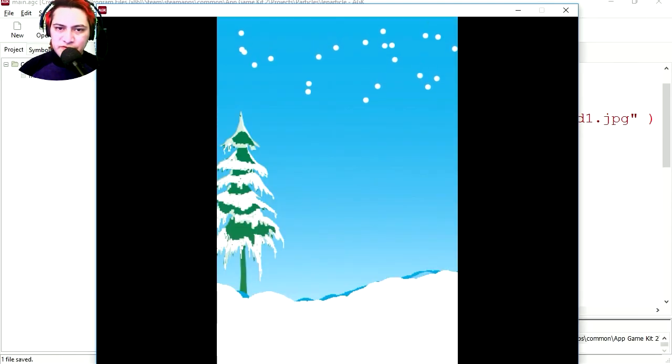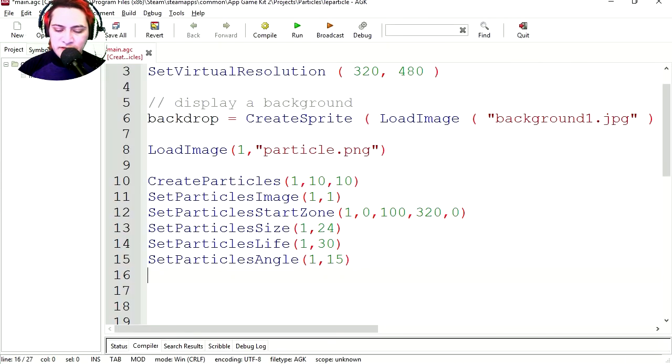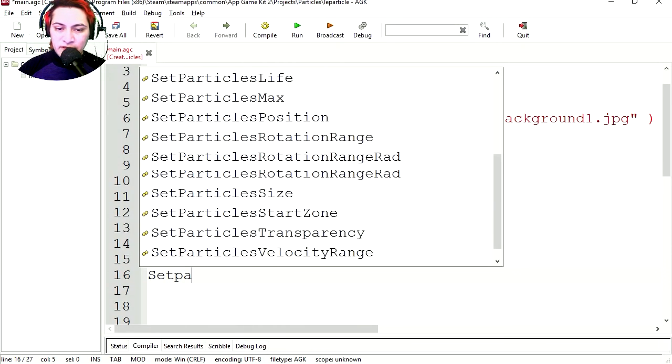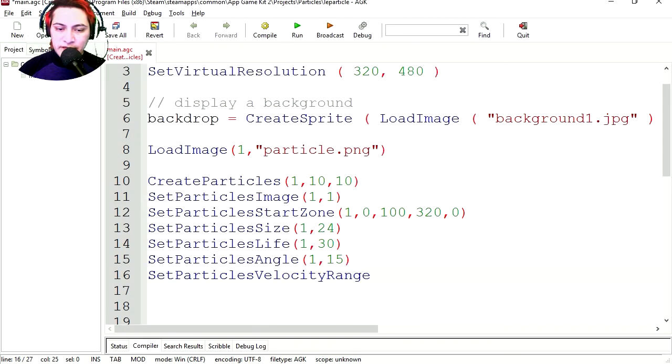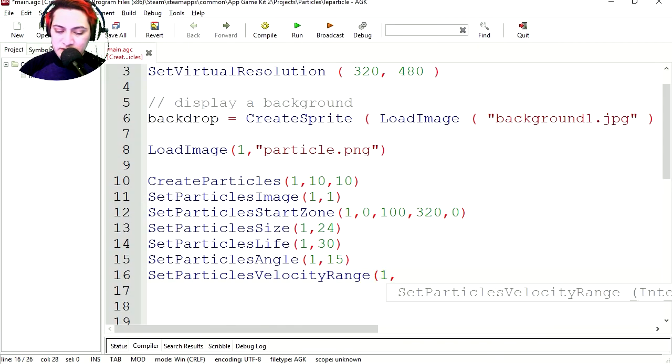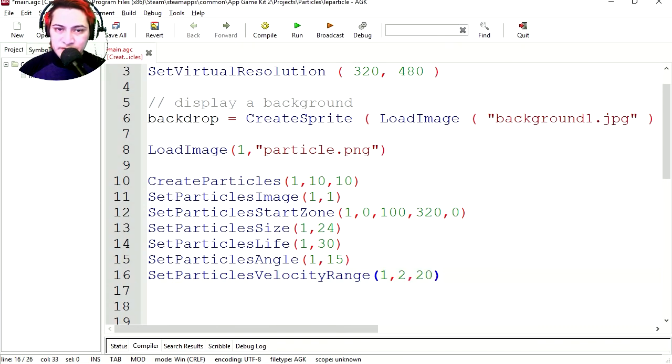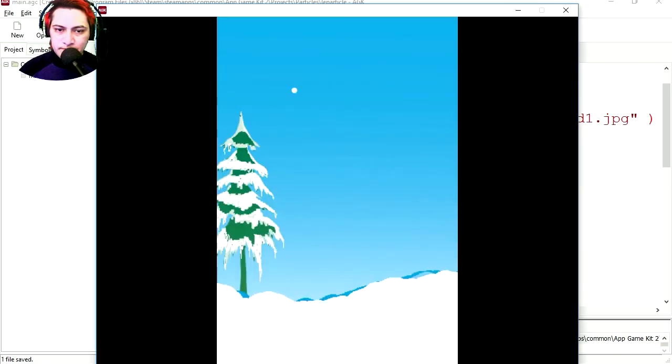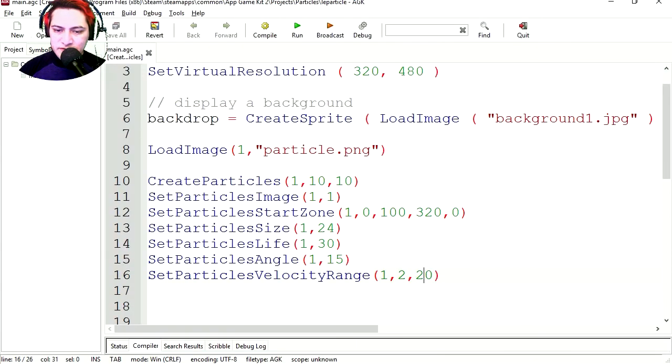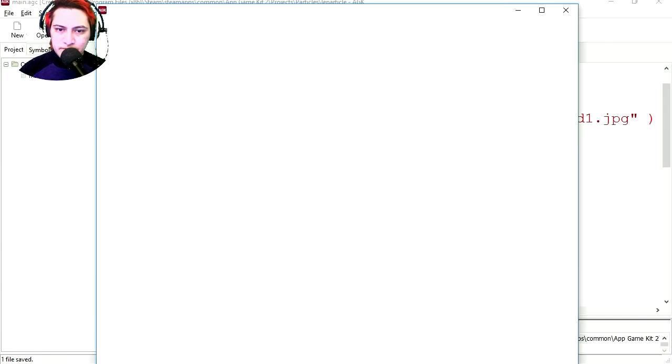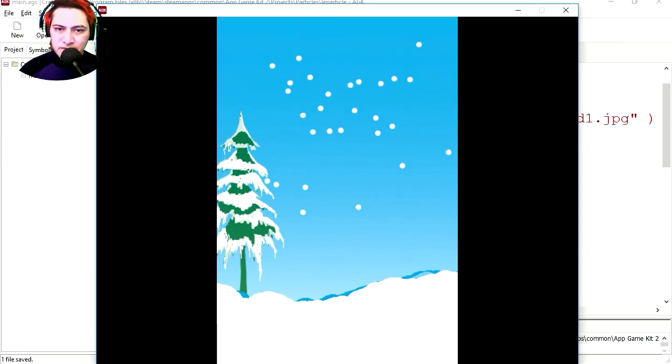They're going to come down straight down. Let's set the velocity range. It's going to be SetParticleVelocityRange, particle 1. And the velocity is going to be from 2 to, let's say 20. Let's try it out. Well, maybe 20 is a little too much. Let's try 10. And that seems a little bit more natural.